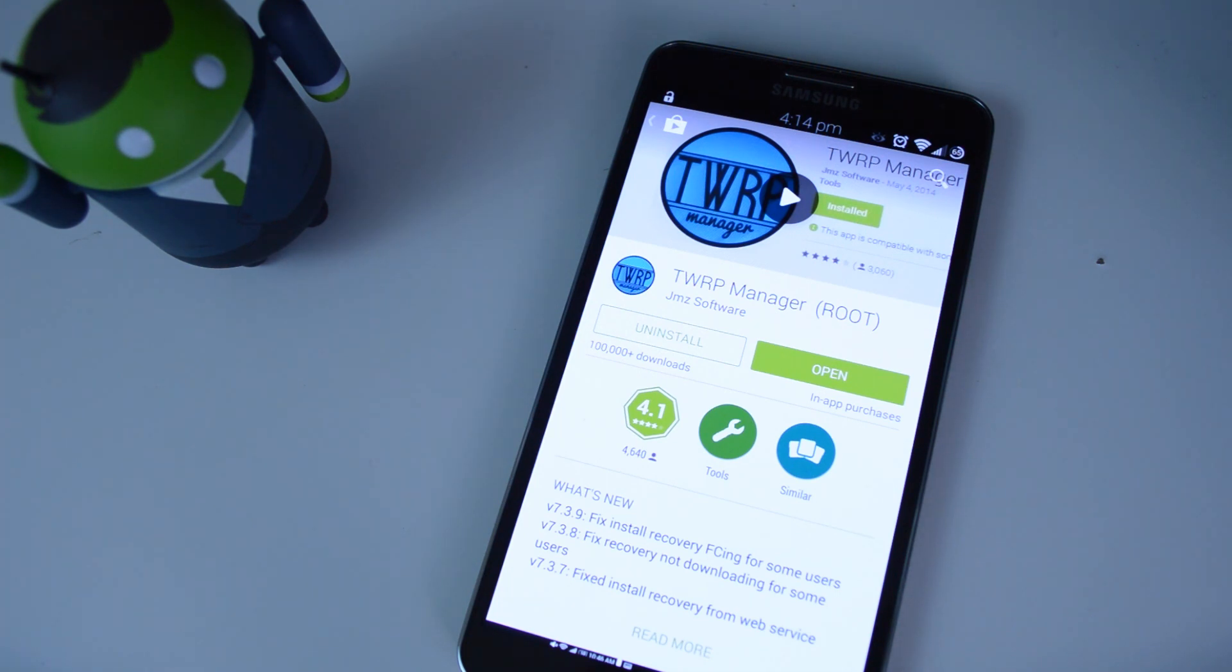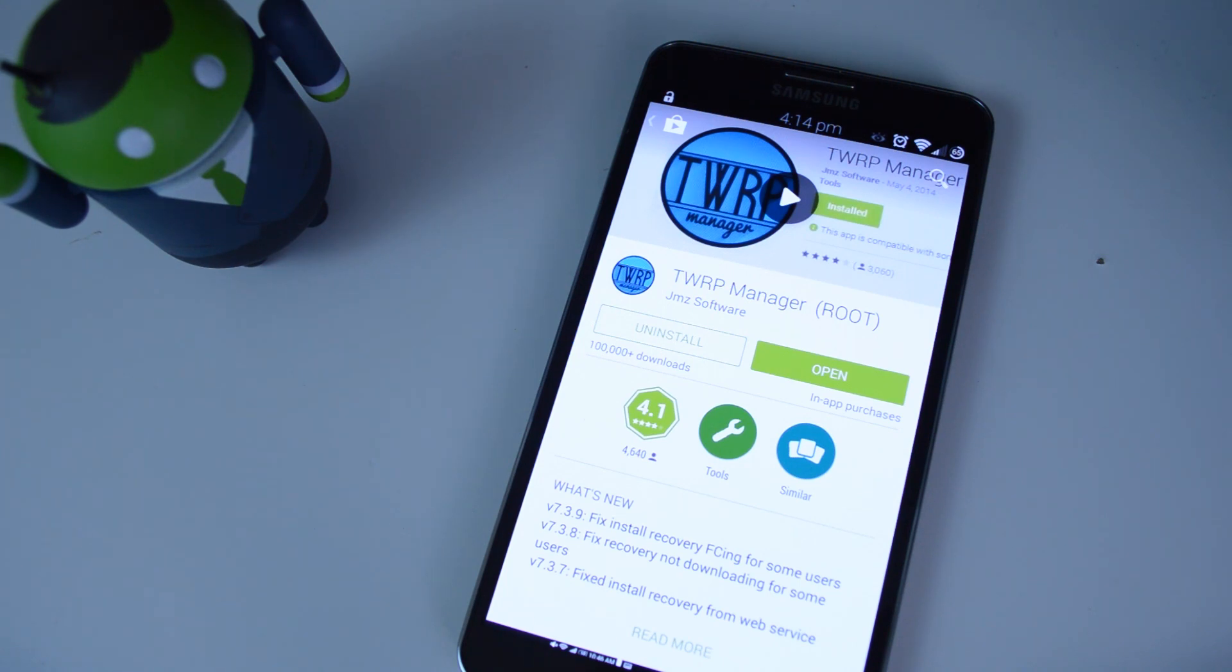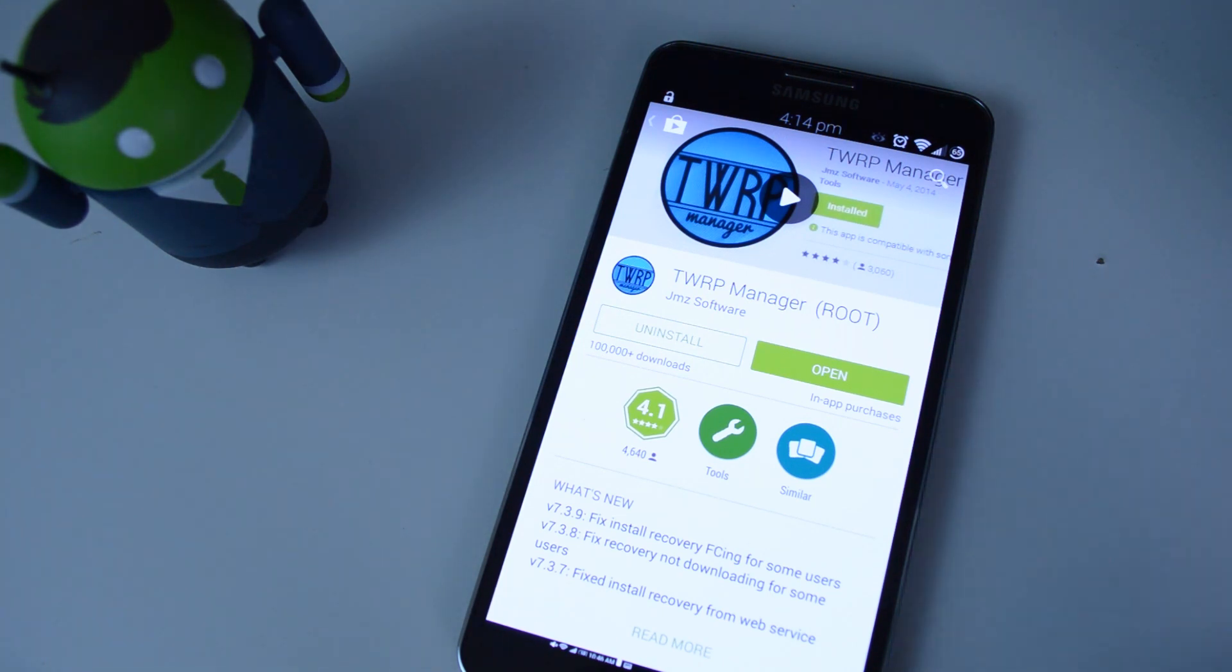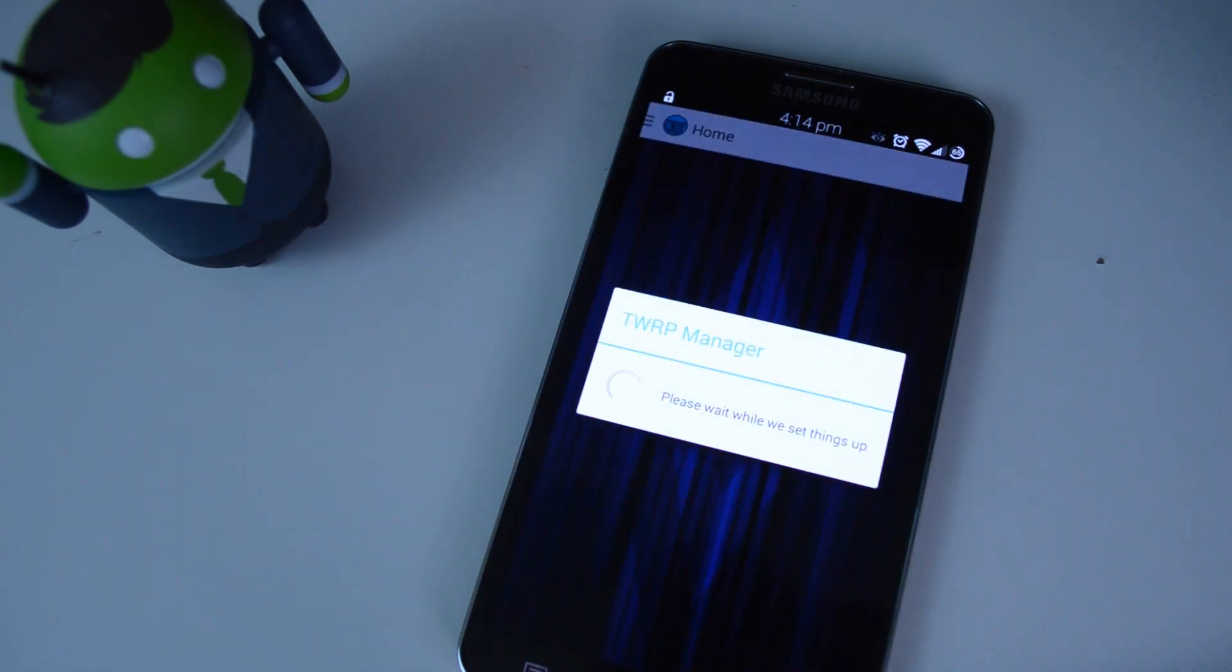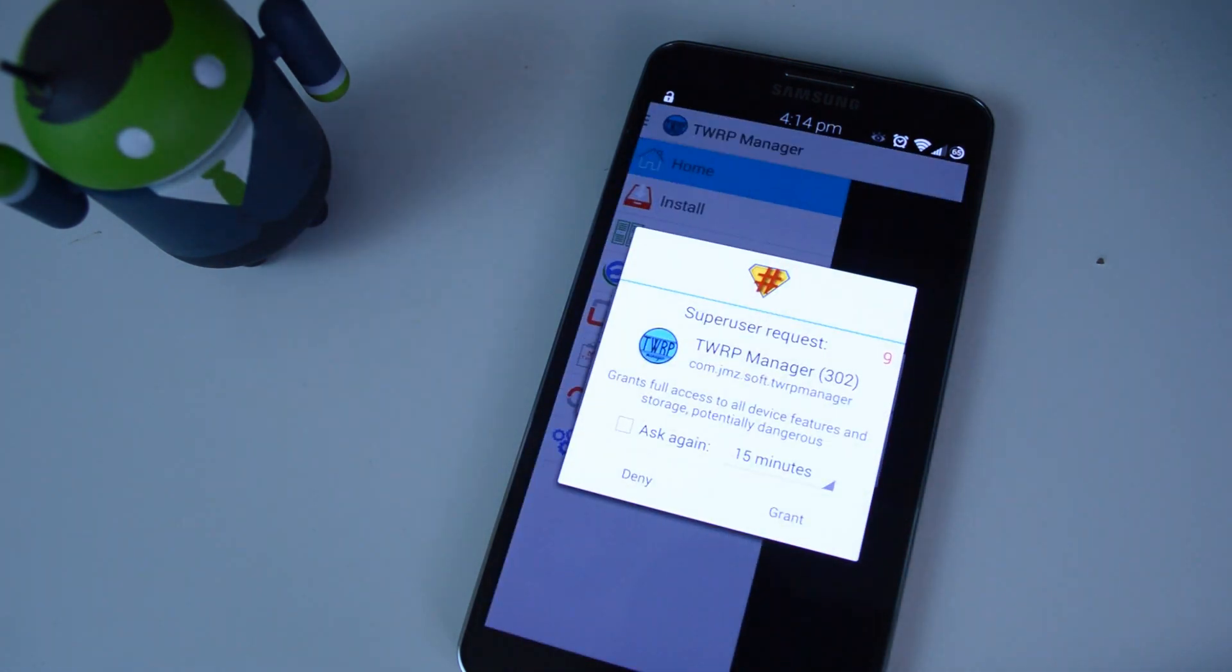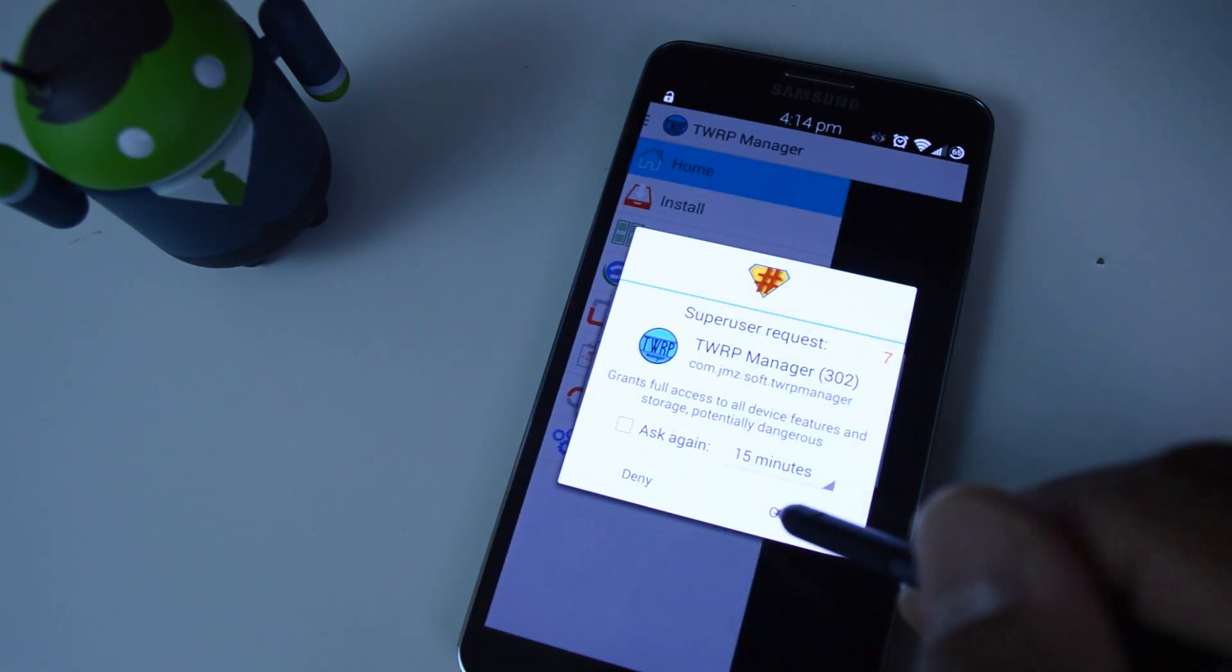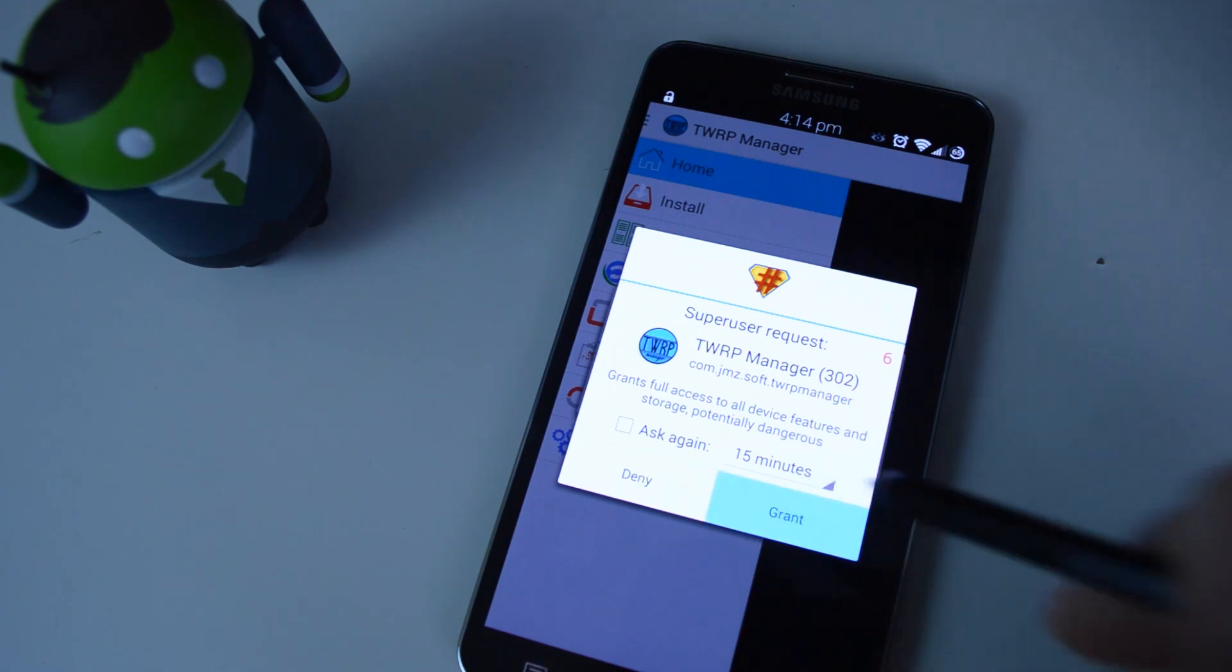To install it, we're going to be using an app called TWRP Manager. You can find the link in the full article down in the description. So go ahead and download it and open it up, and it's going to ask you for super user permission, so go ahead and grant it.